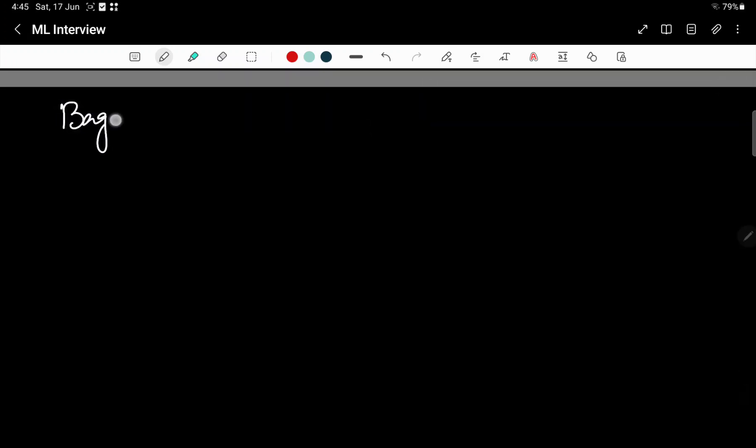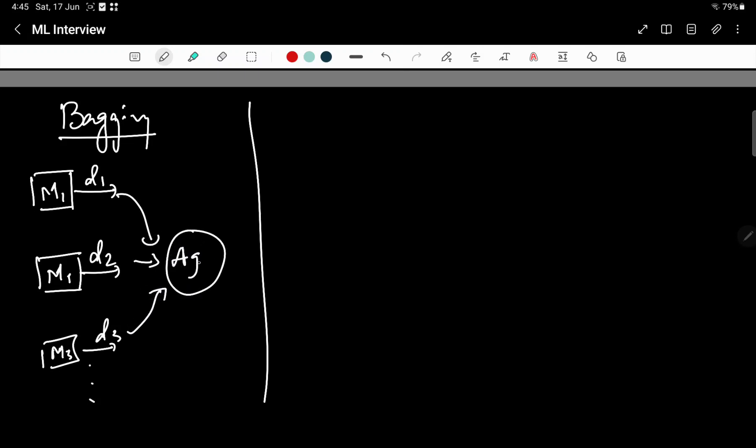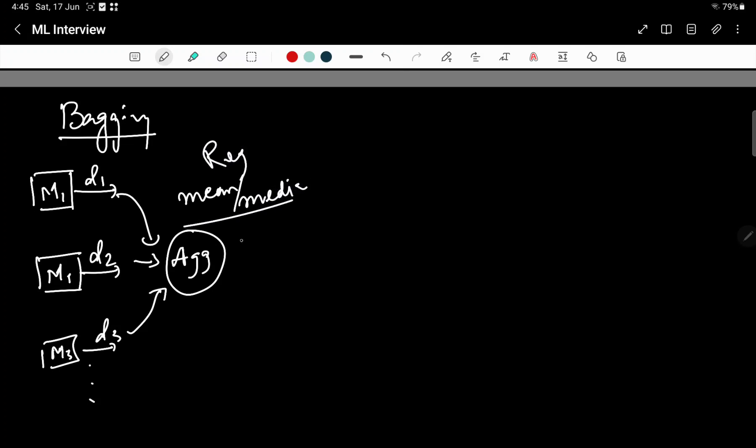In bagging, you have a model M1, we train it on D1, we have the same type of model M1, train it on D2, M3, train it on D3, and so on. And the outputs of each of these are aggregated. This aggregation could be mean, median for regression, could be majority voting for classification, and you will get the output Y.